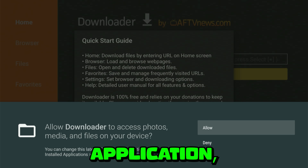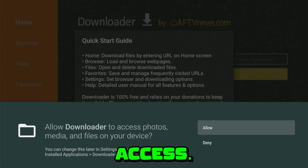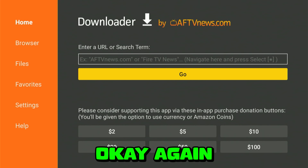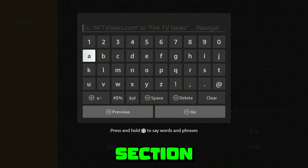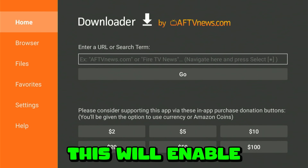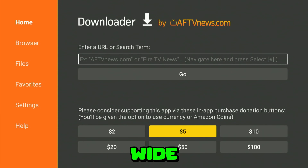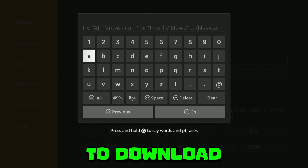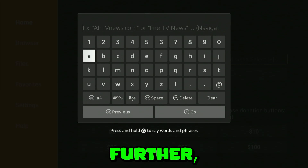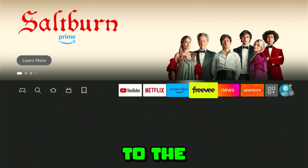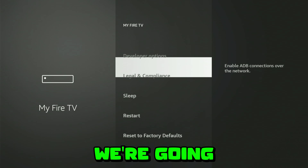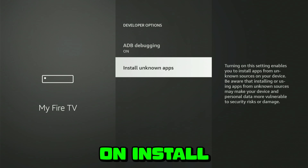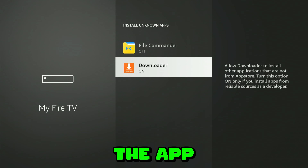The first time opening Downloader, it will ask you to allow access — hit OK, and click OK again to enter the application fully. Now, before we go any further, press the home button on your remote to go back to the home screen. Go back to the settings gear, click on 'My Fire TV' again, and this time go to 'Developer Options.' Click on 'Install Unknown Apps' and toggle on Downloader — the app we just downloaded.